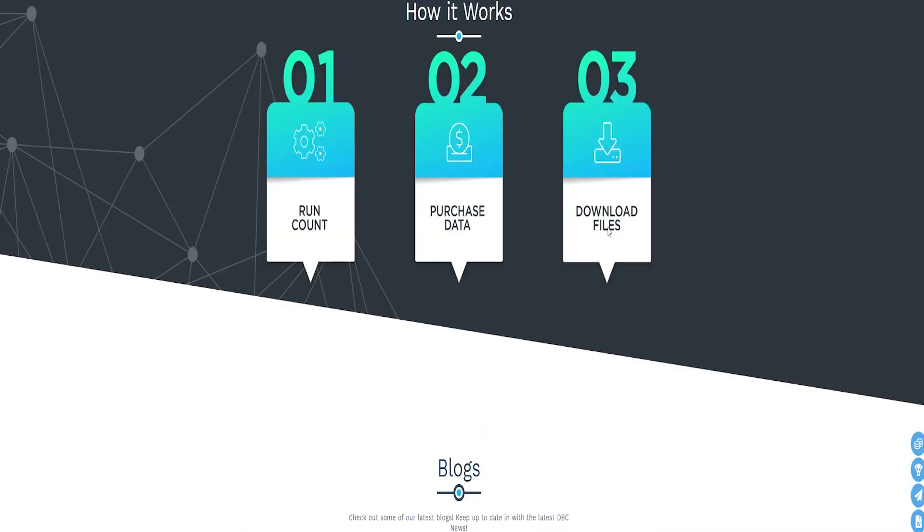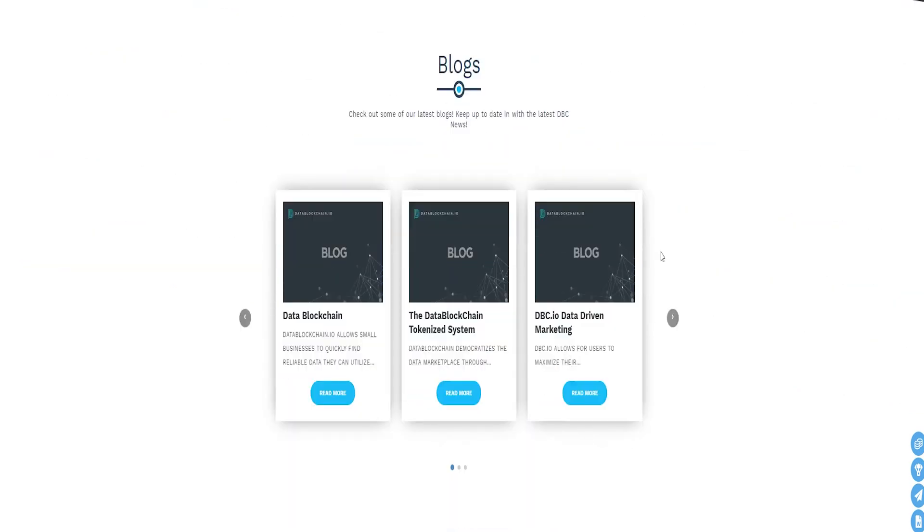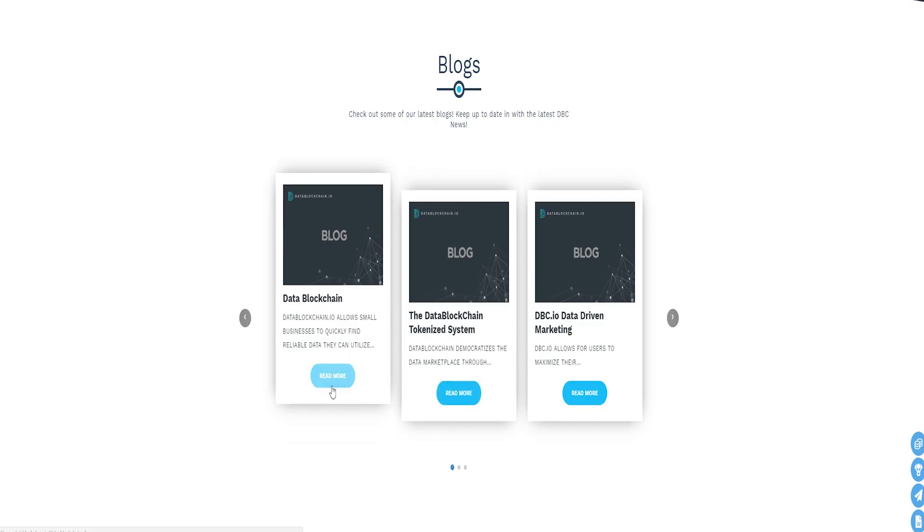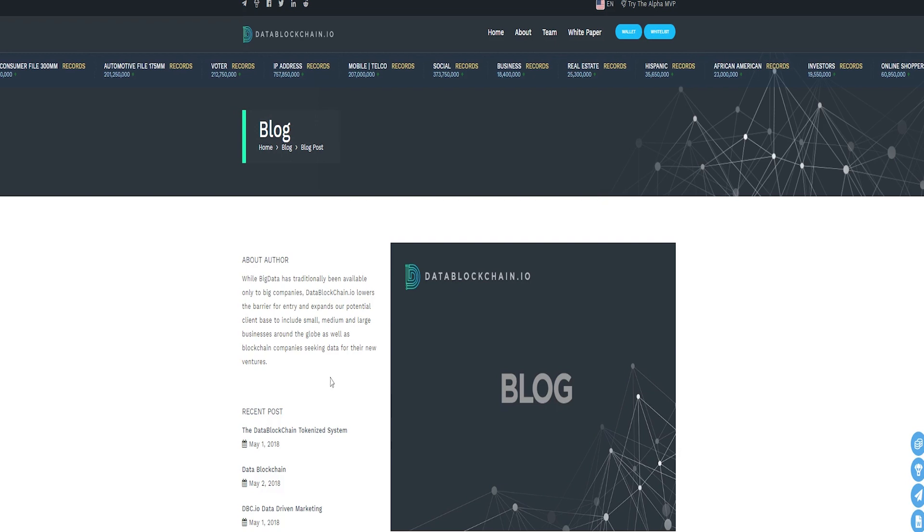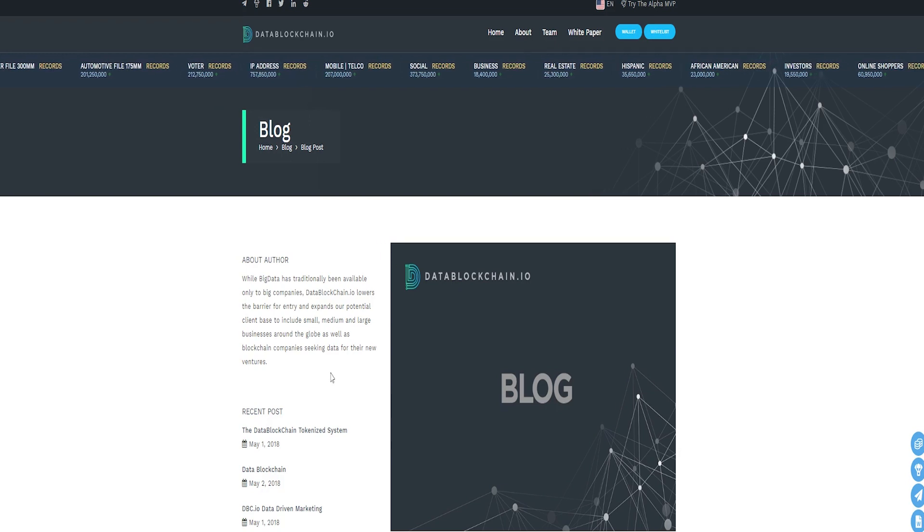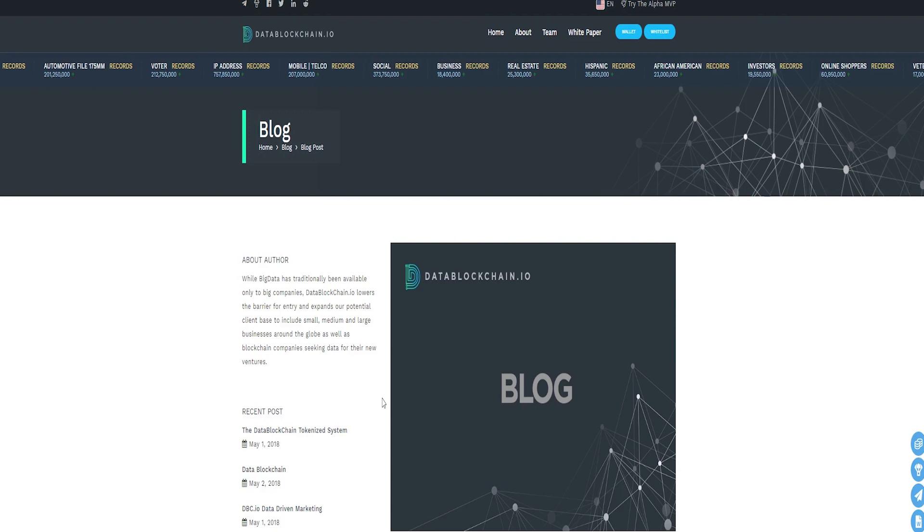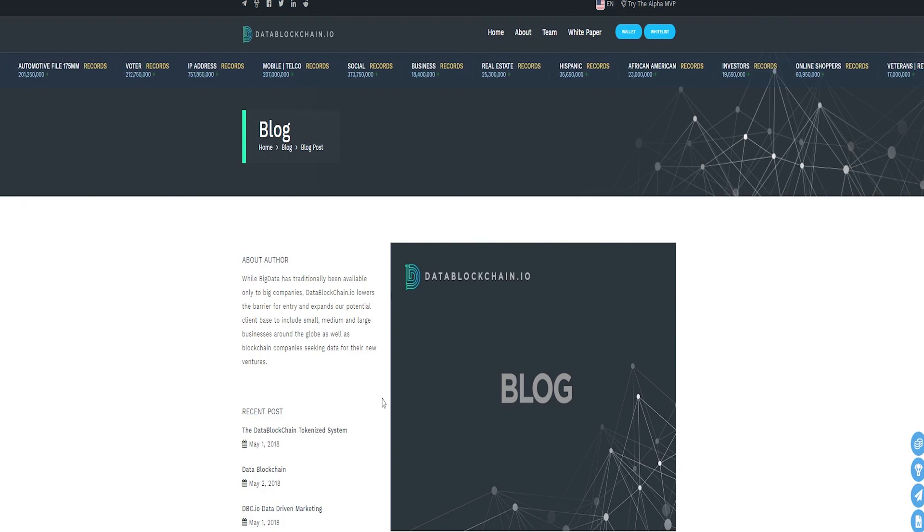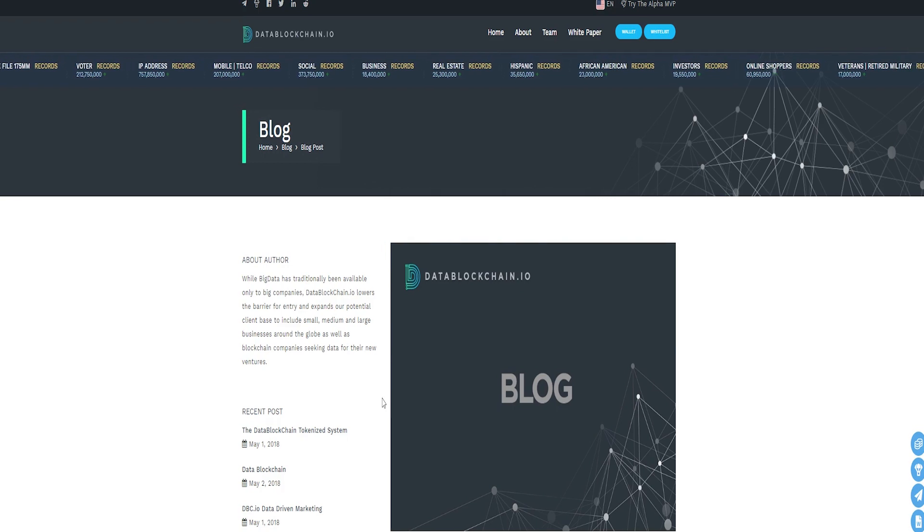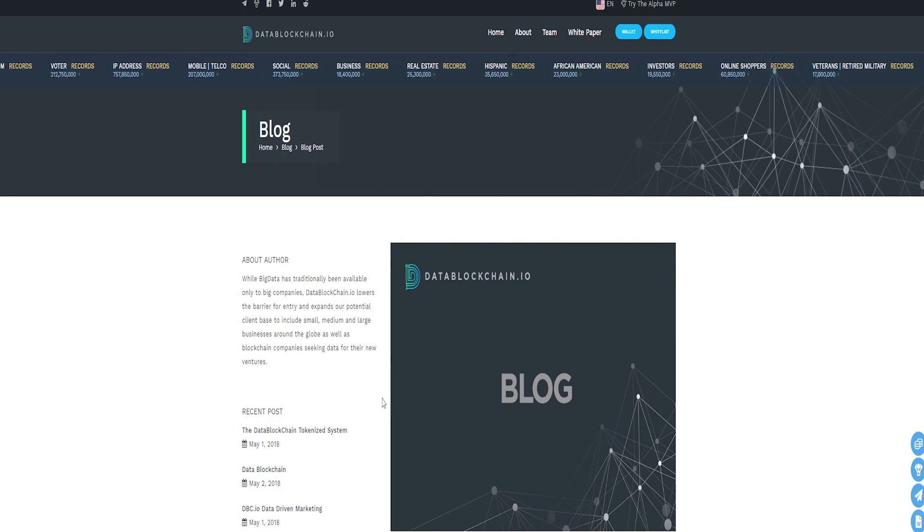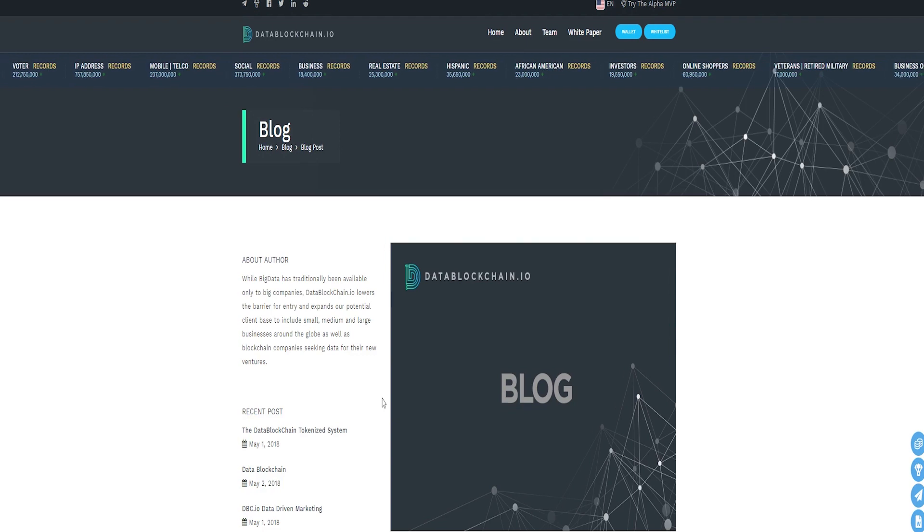ICO of DataBlockchain will be held for two months from the 21st of May to the 21st of July 2018. The first month is given to pre-sale and the main round will begin only on the 21st of June. The cost of the DBC coin token during the pre-sale will be $0.08. After completing the pre-sale, it will increase to $0.12.